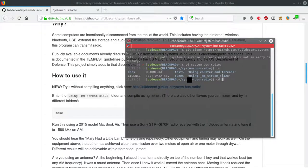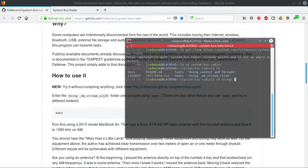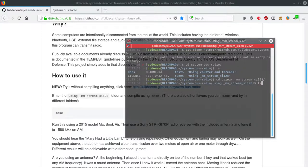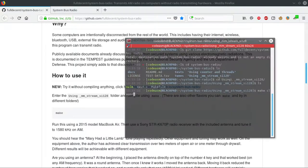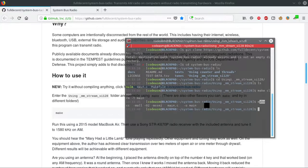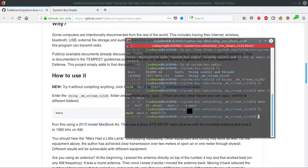And then you go inside the folder using - well, you see it on the screen - using MMX stream instruction 128. This is an example. You type in make,